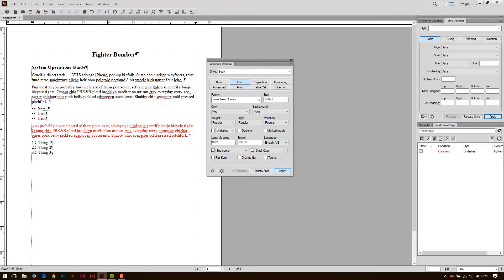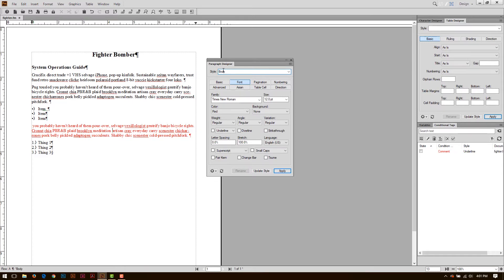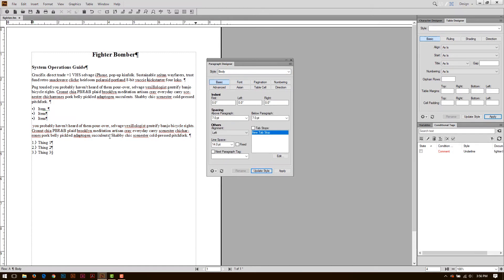Overrides are bad. Don't use them. Try to eliminate them as much as possible in any of your documents. So, what I can do instead is I can turn this into a new style. So, I'm just going to call this Red Body, for example, and I'm going to create a style. And this way, I'm preventing the override problem.